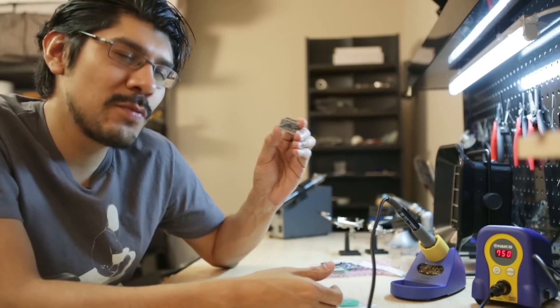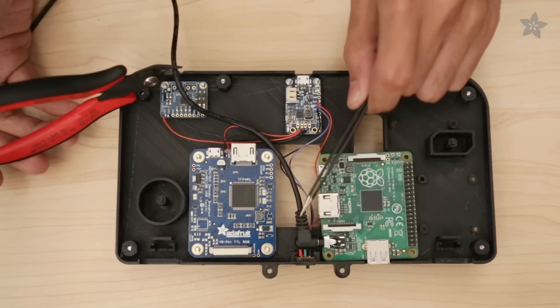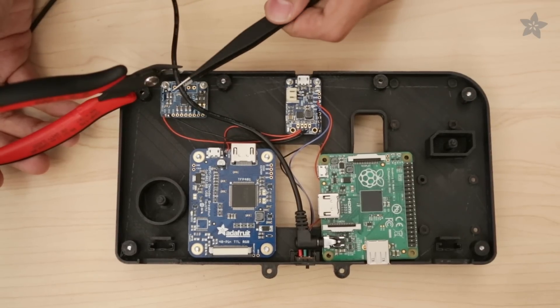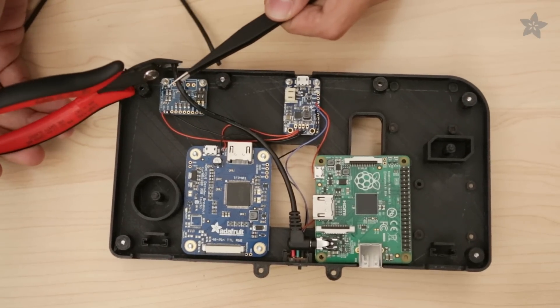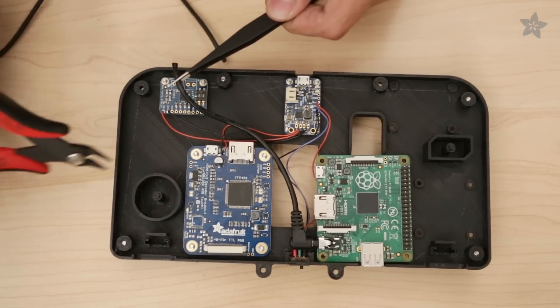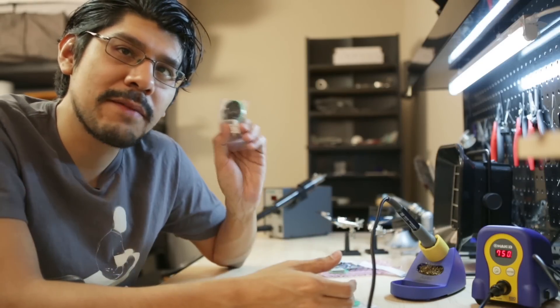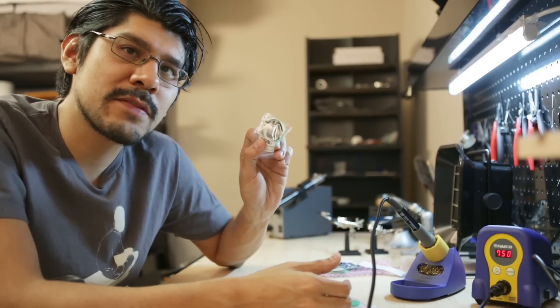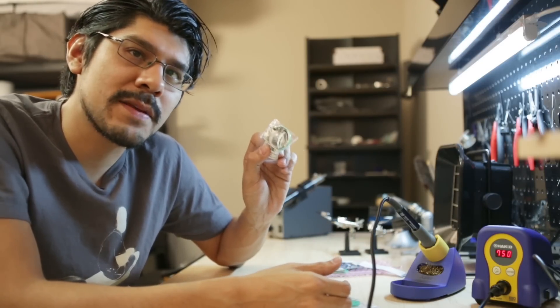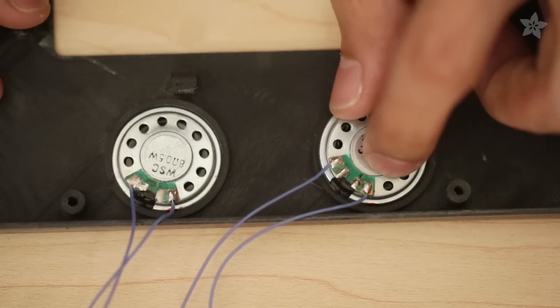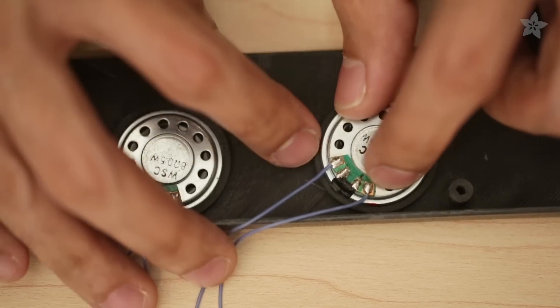For the audio setup we're using our ST2012 2.8 watt class D amplifier. This thing's pretty small but it does have two audio channels which is perfect for this project. For the speakers themselves we have these cool mini metal speakers in the shop and we're just gonna mount these to the enclosure by snapping them into place.